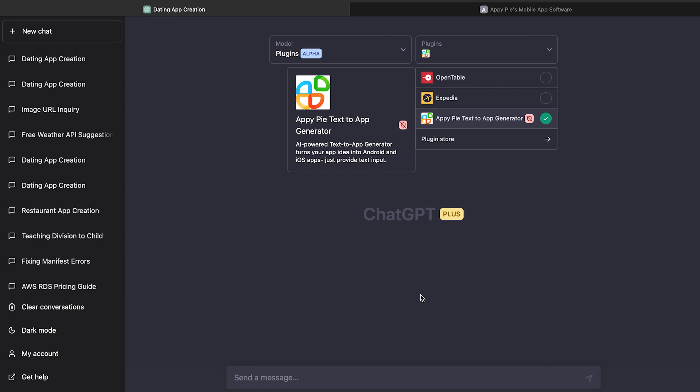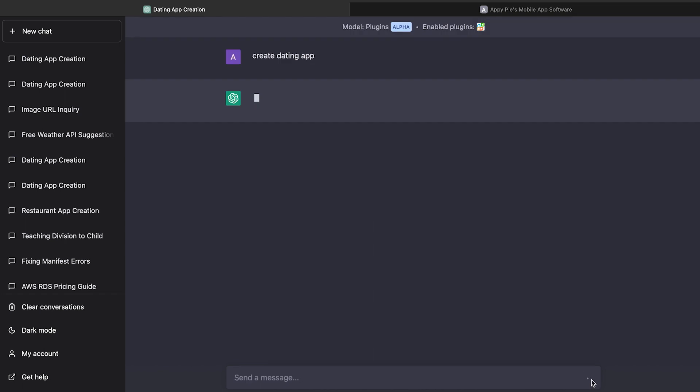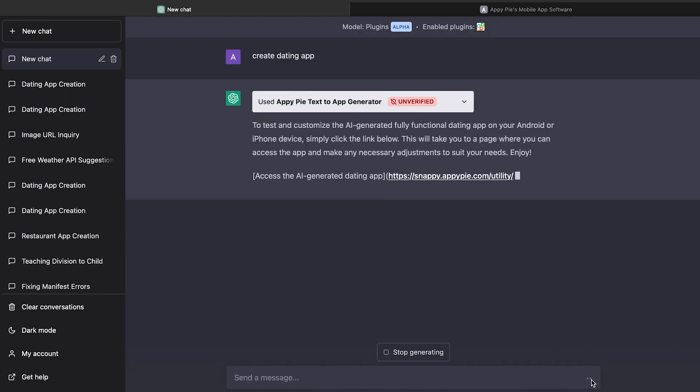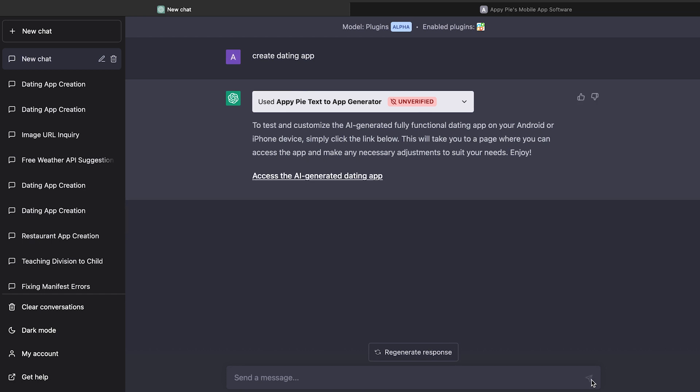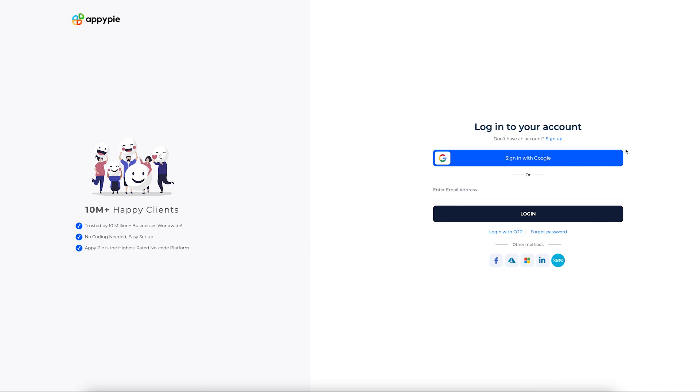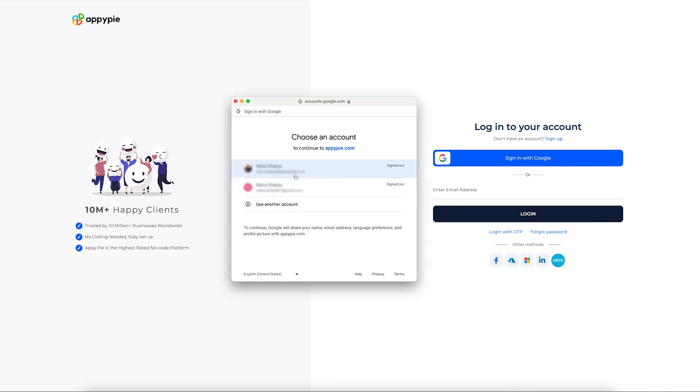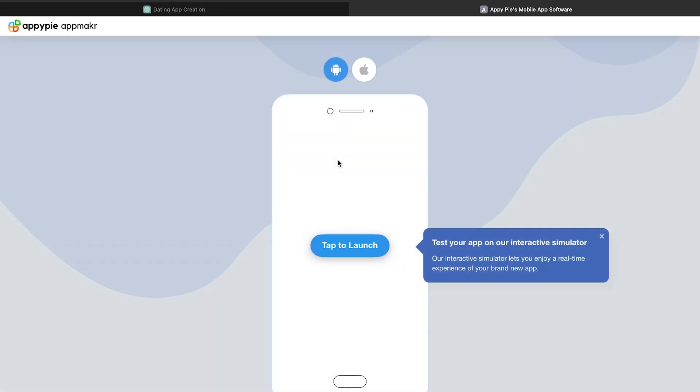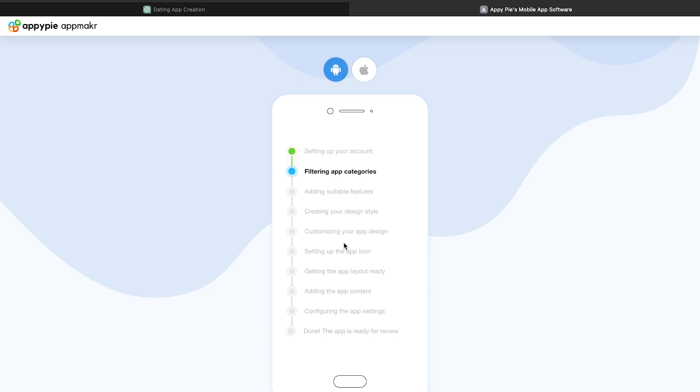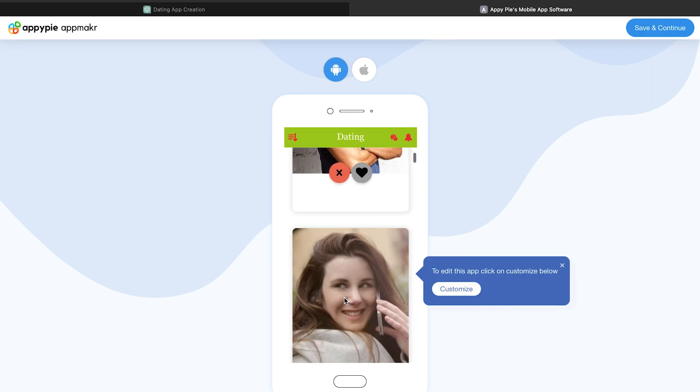Now let's start building the app. In the chat area, give prompt Create Dating App and wait for the chat to finish it. Now click open the link to access your dating app. Sign up or log in with AppyPie to check your app. Tap to launch your dating app now. Sit back and relax while the AI finishes the app creation process. Hooray, your dating app is ready.